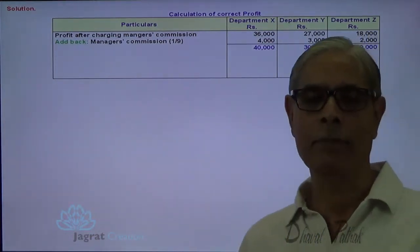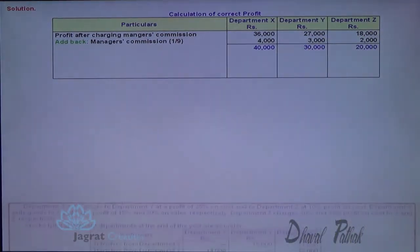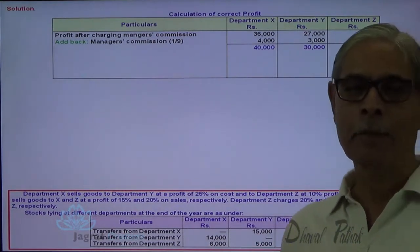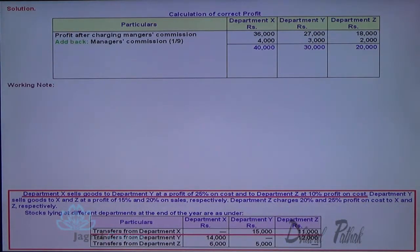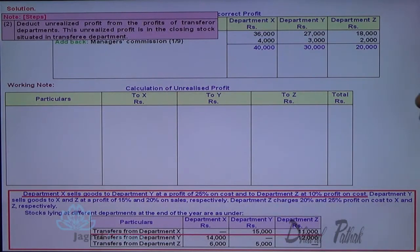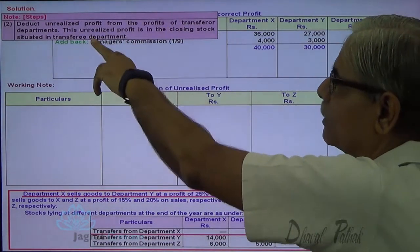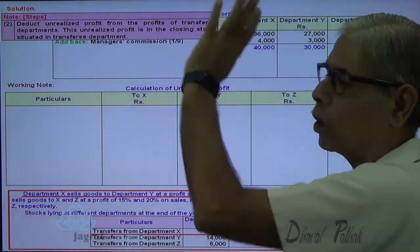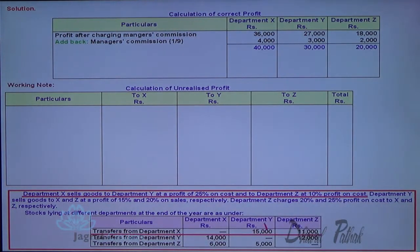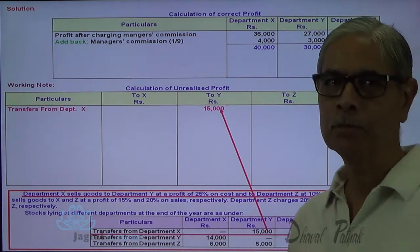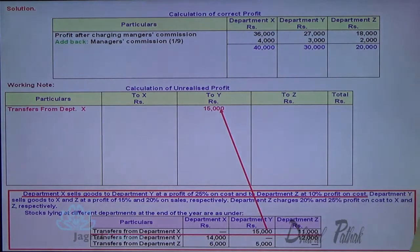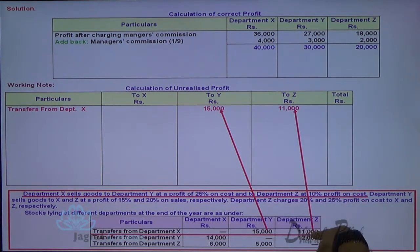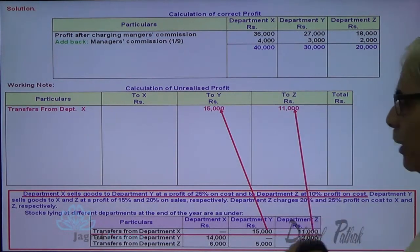In this profit before commission, we are required to deduct the unrealized profit that existed in the stock but was earned by the transferor. Now, Y department stock of 15,000 was transferred from X, and 11,000 is the stock of Z that was also transferred by X. X charged a profit when goods were transferred — what was the percentage of profit?